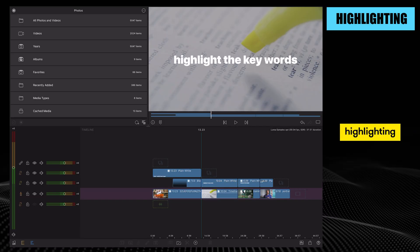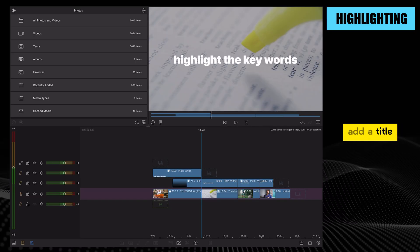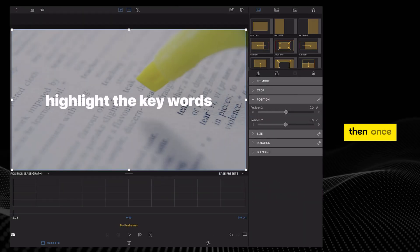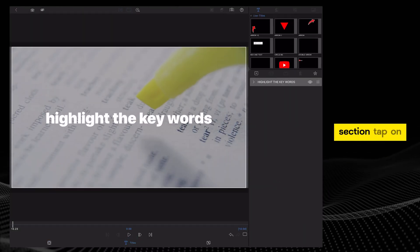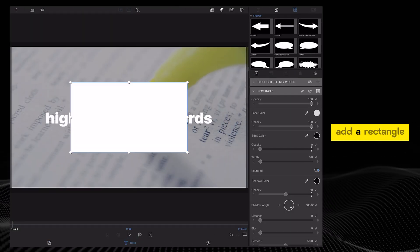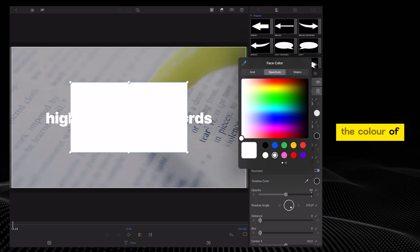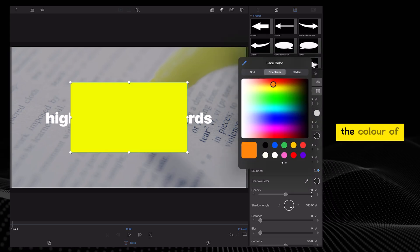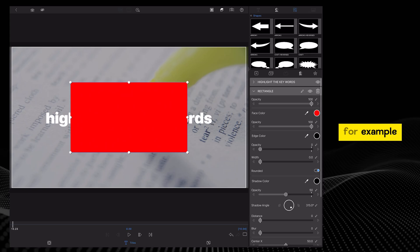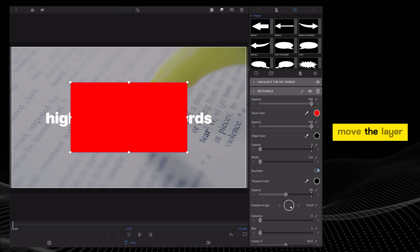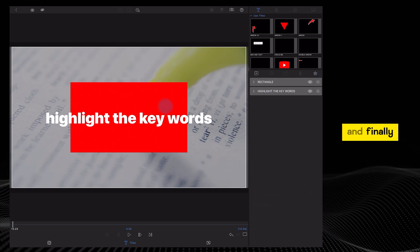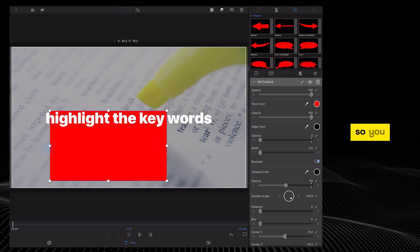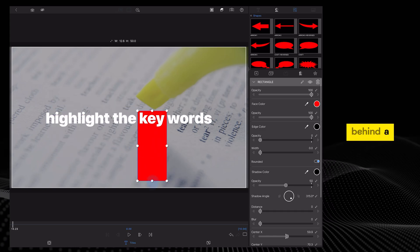Next, highlighting keywords. Add a title, double tap on it. Then, whilst you're in the title section, tap on the plus icon and add a rectangle. Change the color of the rectangle to anything other than the color of the text. For example, let's go with red. Move the layer above the text and finally, adjust the shape of it so you put the rectangle behind a keyword.